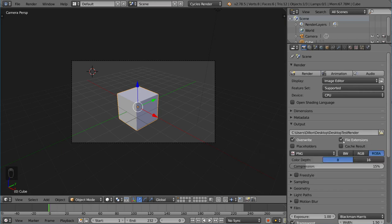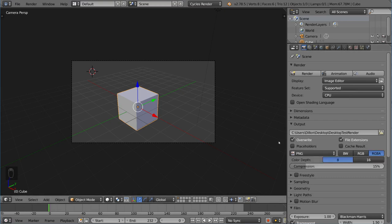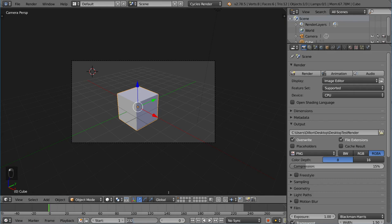This other checkbox here that says overwrite, this is a very interesting checkbox because it provides a lot of utility as well. Basically, when you check overwrite, it allows you to re-render something and overwrite your previous render, which is very helpful because most of the time you don't want your previous render if you're re-rendering it, right? So let's say you render out something. In fact, let's go ahead and try it right now.